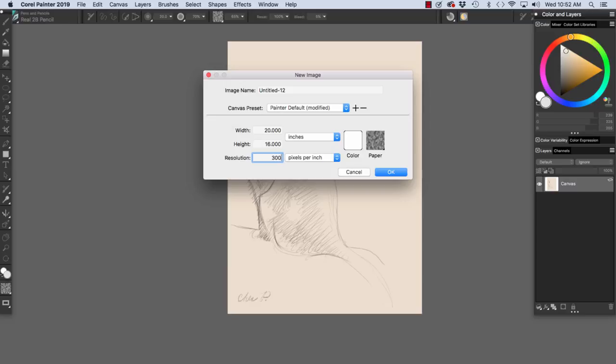And let's just say the magazine has a height of 12 inches and a width of 9 inches for a full page.